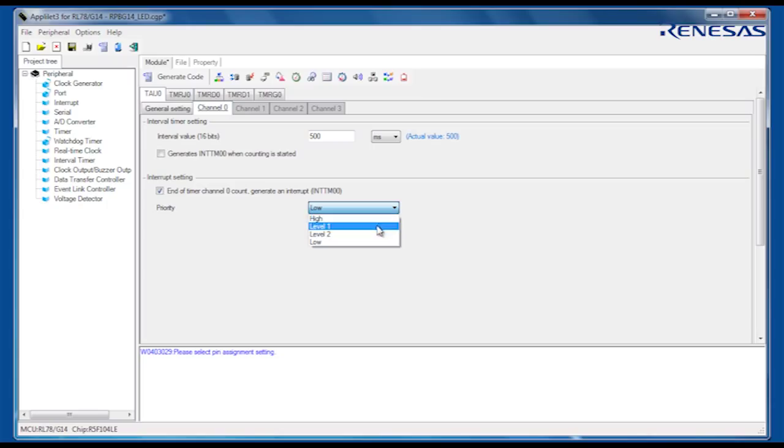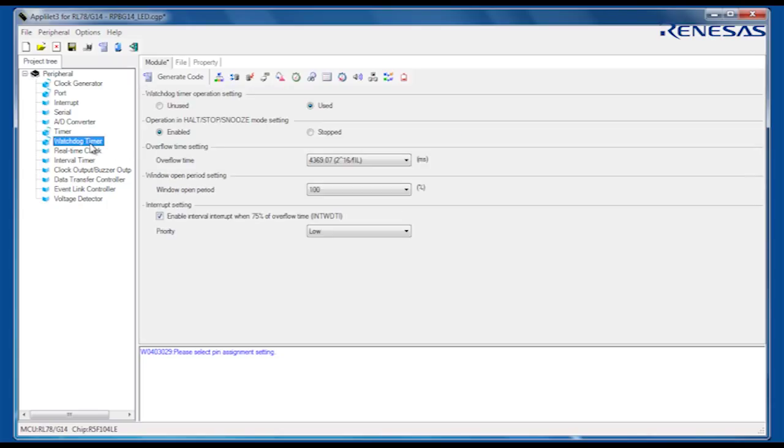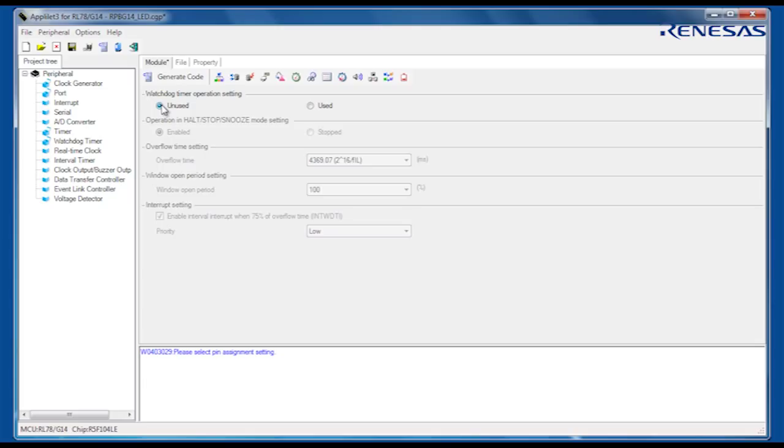Finally, for this simple example, we need to select the watchdog timer peripheral module and switch it off, as we want our code to run continuously without the need to service the watchdog.